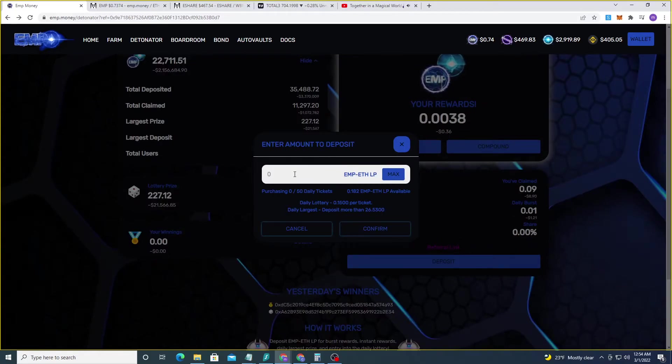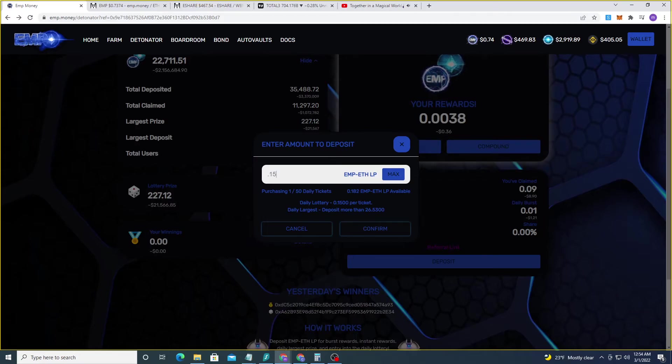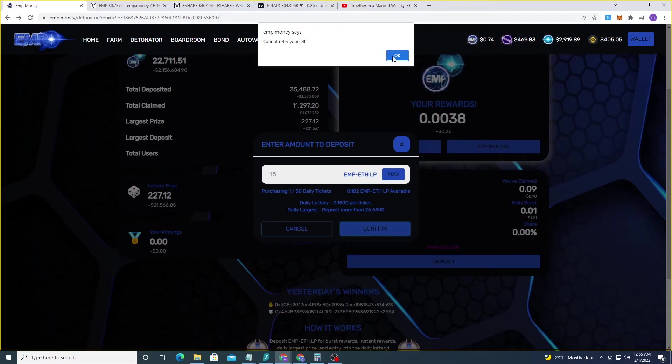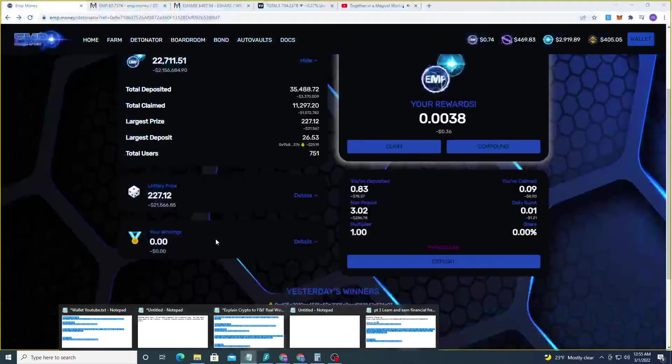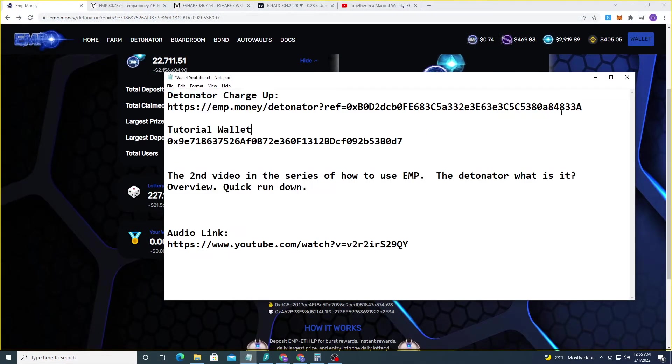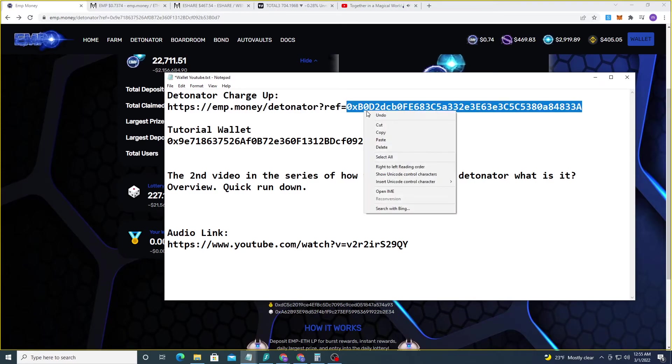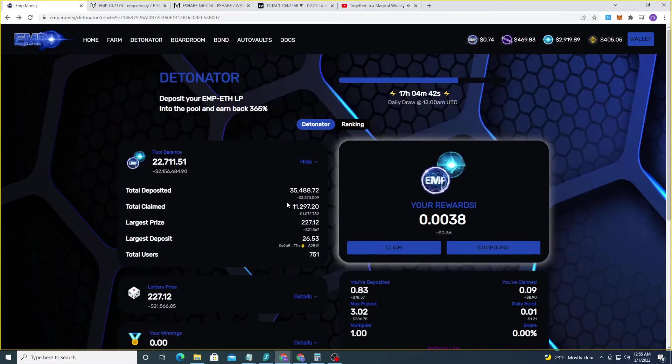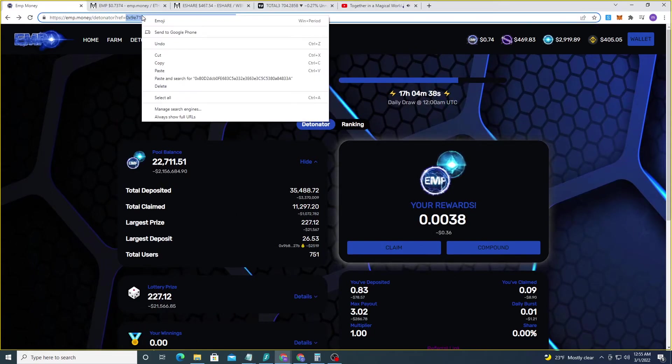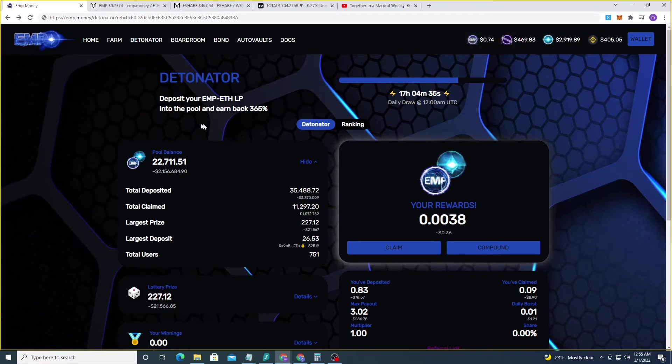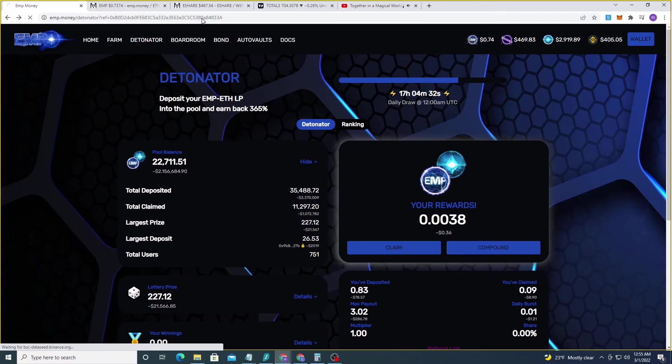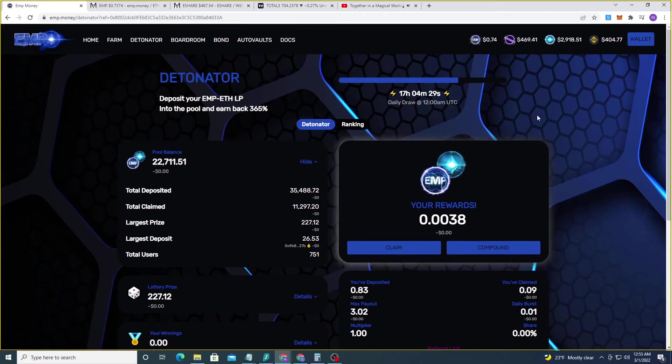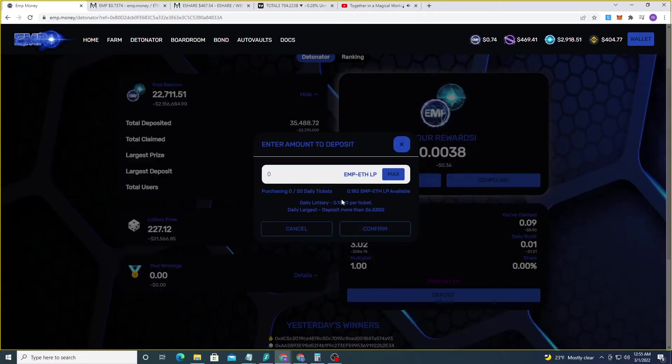So let's go ahead and click deposit and the amount. Remember, always multiples of 0.15. And we can see we have enough 0.182. This isn't a whale wallet. This is a little minnow wallet. So let's go ahead, click confirm. Oh, darn it. Can't refer myself. What am I going to do? Well, luckily for me, I have another wallet. I'm going to use this address right here. I'm just going to paste it in. And there it is. So I'm going to go ahead and click enter just to make sure that it's communicated properly.